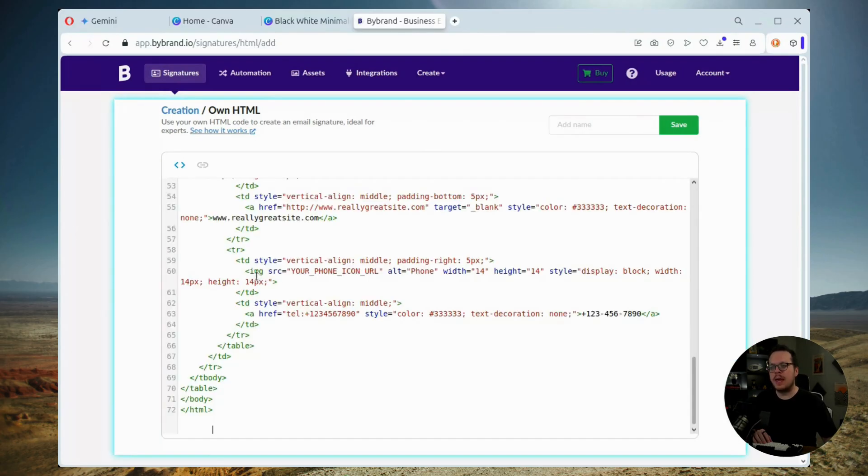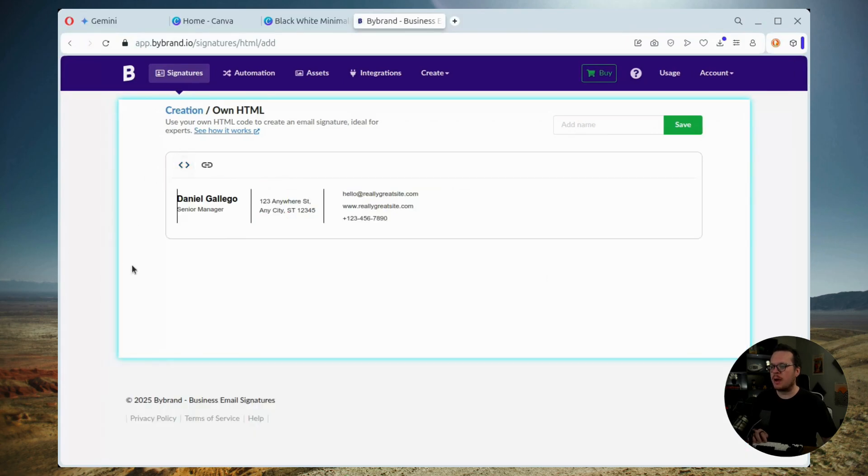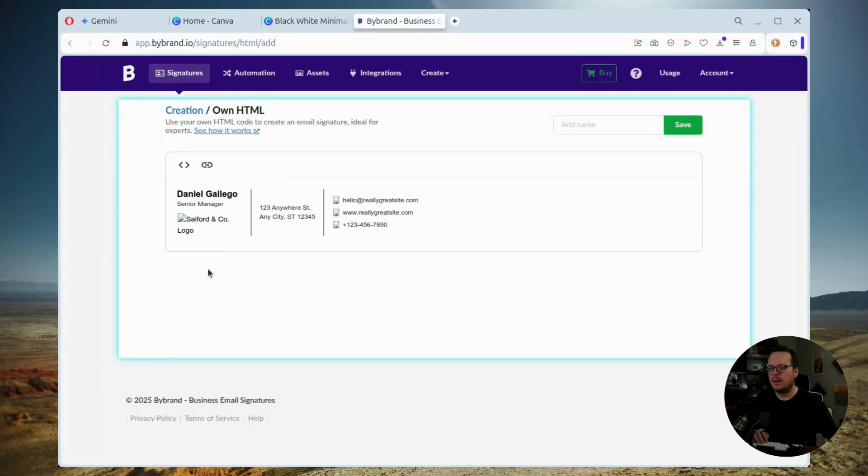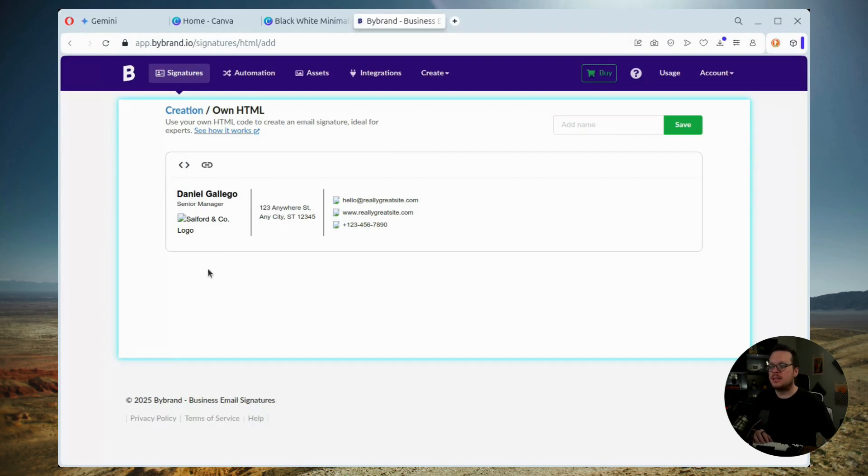Then we're going to paste the HTML code generated by Gemini into Bybrand's HTML editor. And then we're going to click on preview. Now what you'll see here and you'll likely notice is that the images need updating since they were generated directly by Gemini.